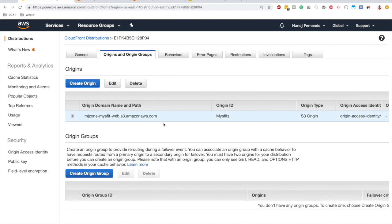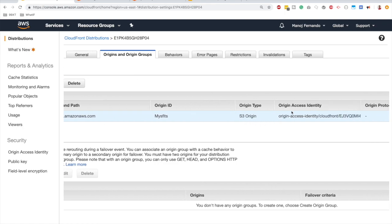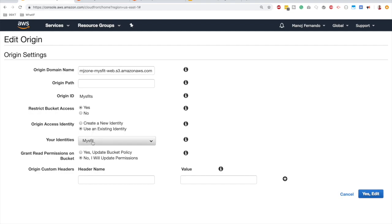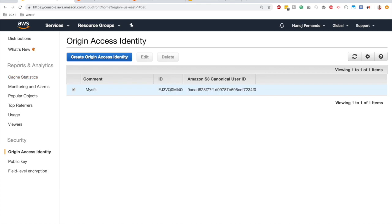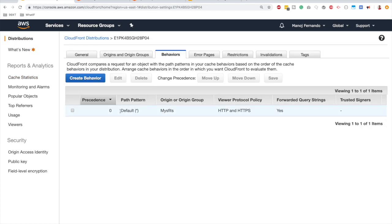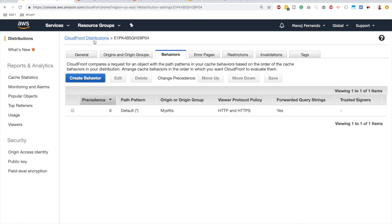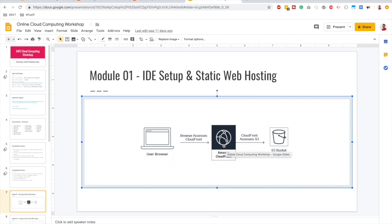Under Origins and Origin Groups, we can see the origin is set up for our S3 bucket with the OAI attached. Editing the origin confirms the S3 bucket domain name and OAI `misfit`. Under Cache Behaviors, the default path pattern (`*`) routes all incoming requests to our S3 origin. CloudFront is now configured to access our S3 bucket, which has a bucket policy only allowing CloudFront.